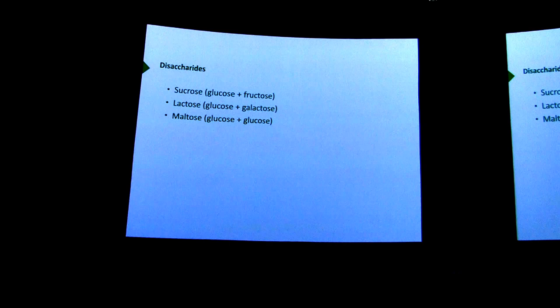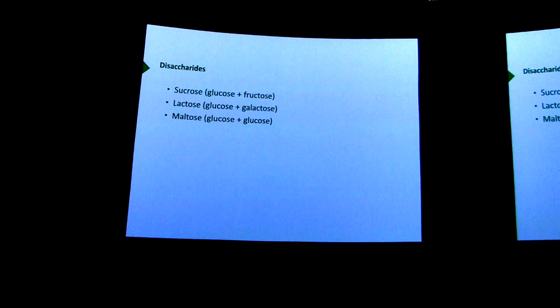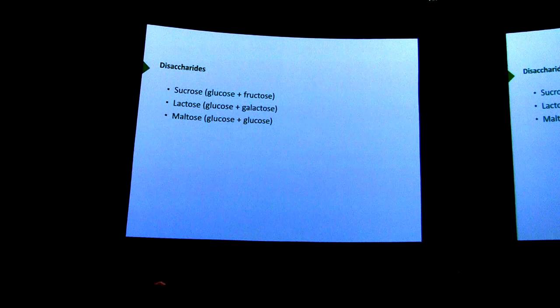That's probably one of the reasons why table sugar is around as much as it is. Two other disaccharides I'll talk about: one is lactose. Lactose is, of course, also known as milk sugar — it's the most common sugar found in milk. And maltose, which is a disaccharide comprised of two glucoses.